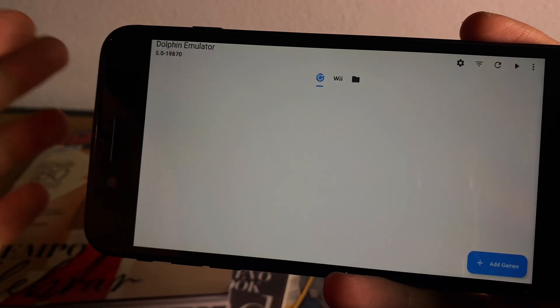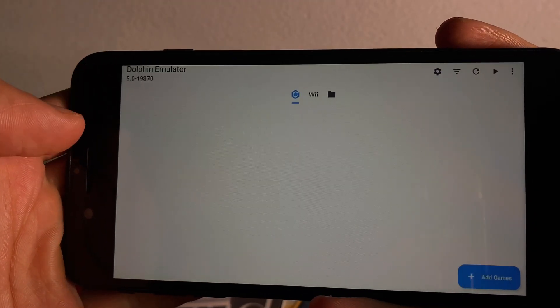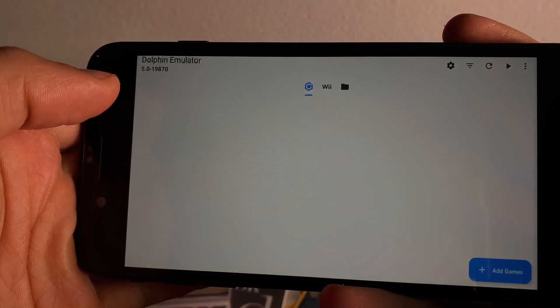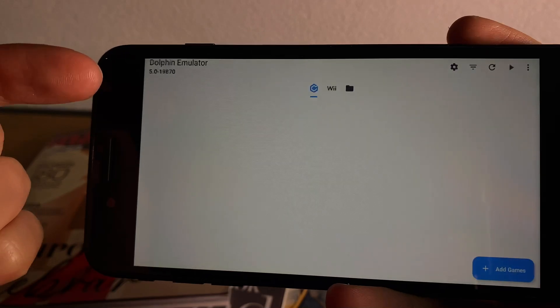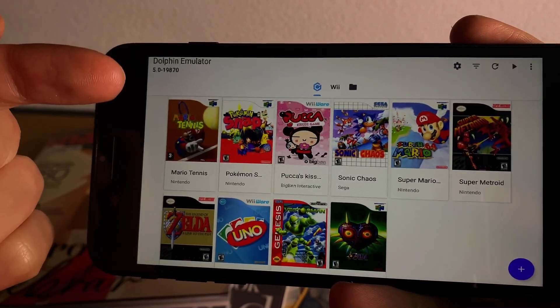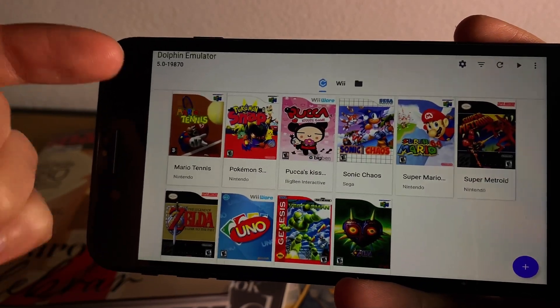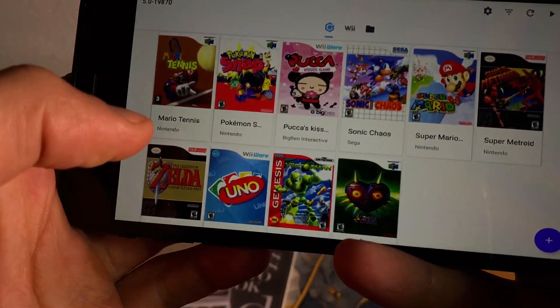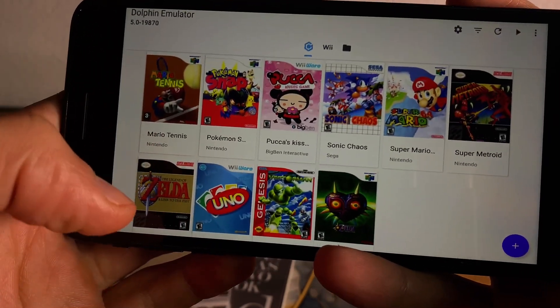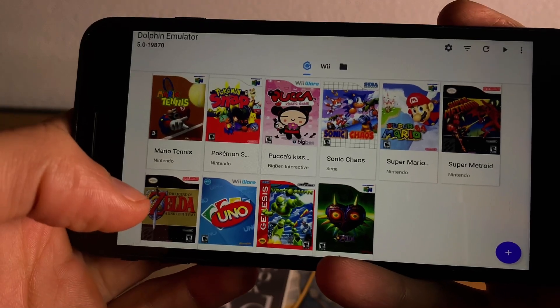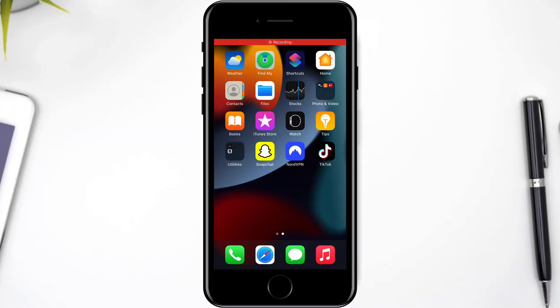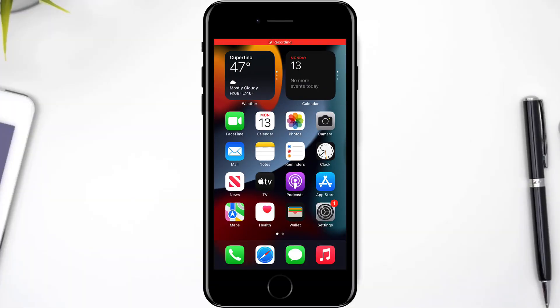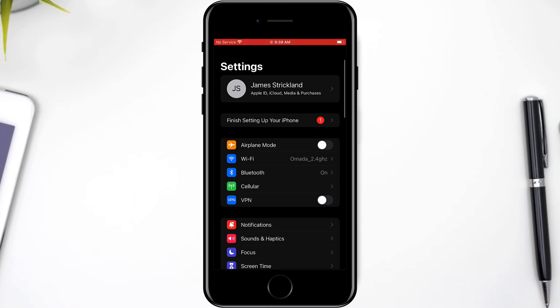How's it going guys, and welcome back to another video tutorial. I'll be showing you how you can use Dolphin emulator on iOS and iPhone devices.